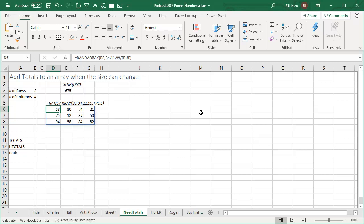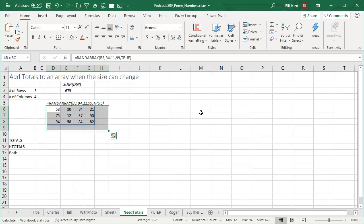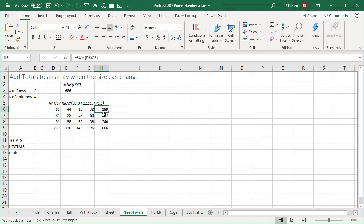And this is great, but let's say we needed totals at the bottom edge of this. So I select all of my cells plus one extra row plus one extra column, ALT equals to get those auto sum functions in. Well, that's fine as long as that array stays current size.